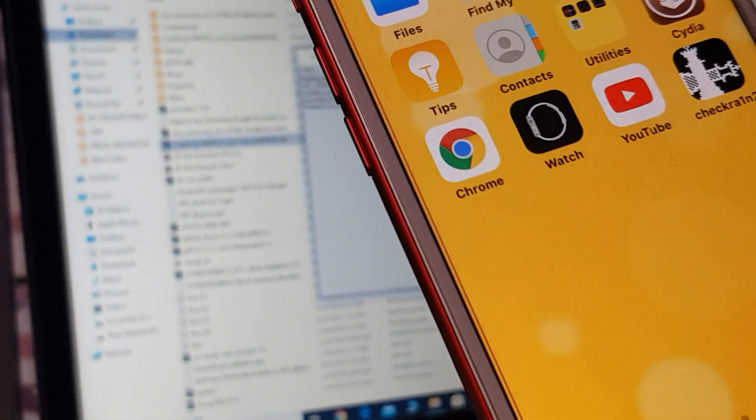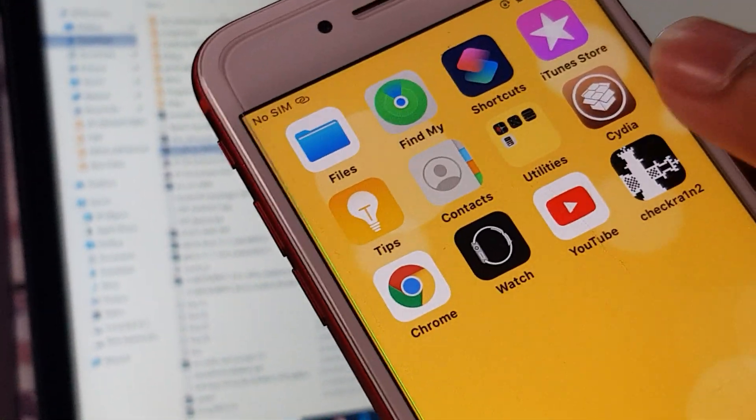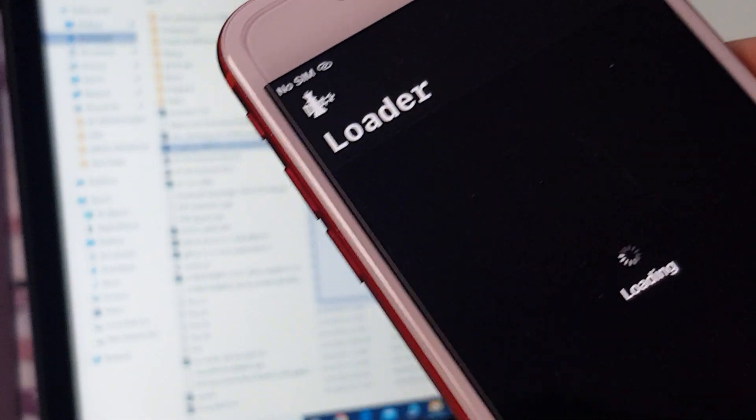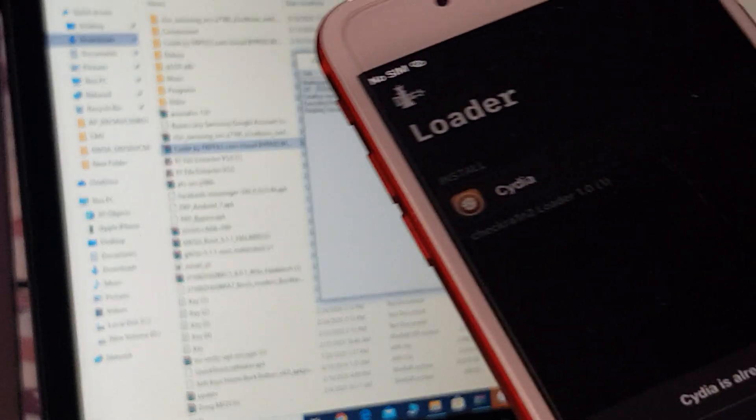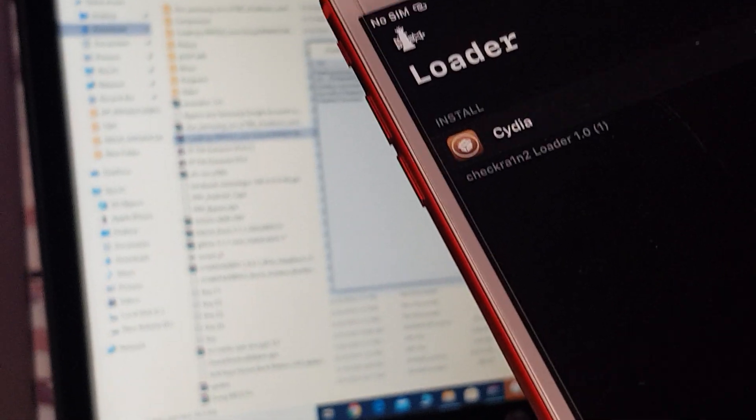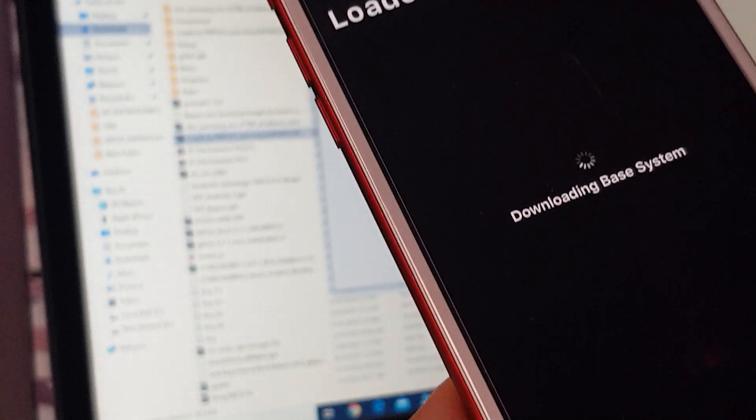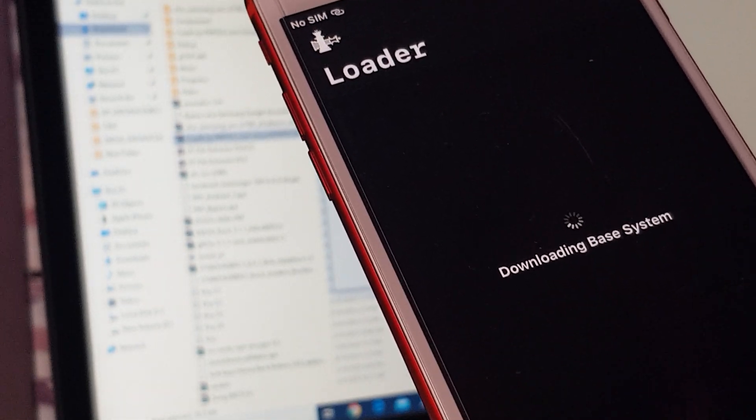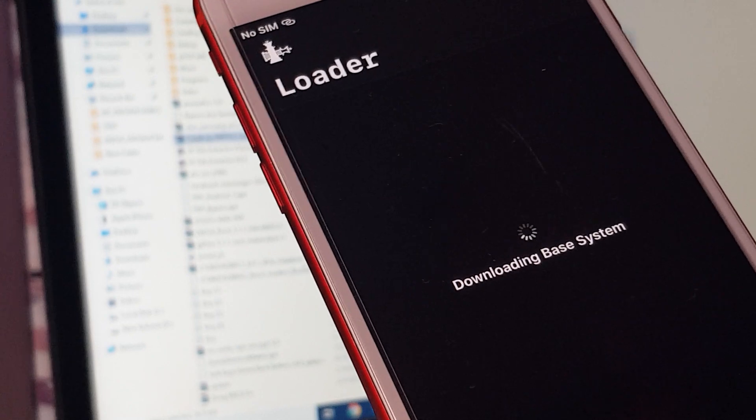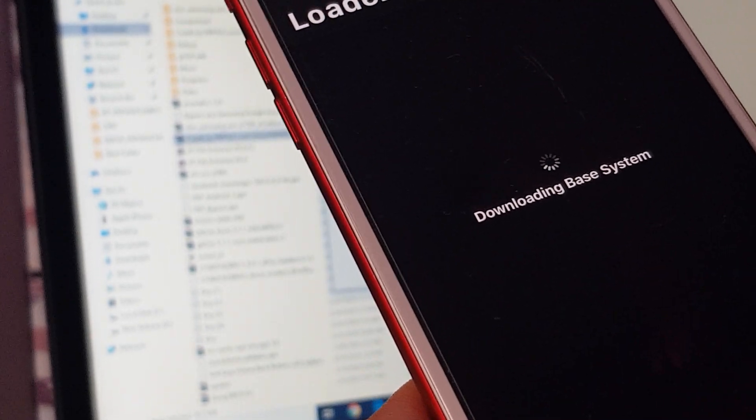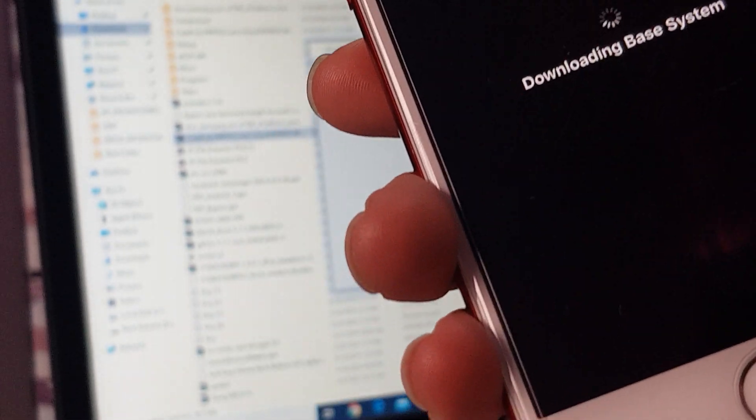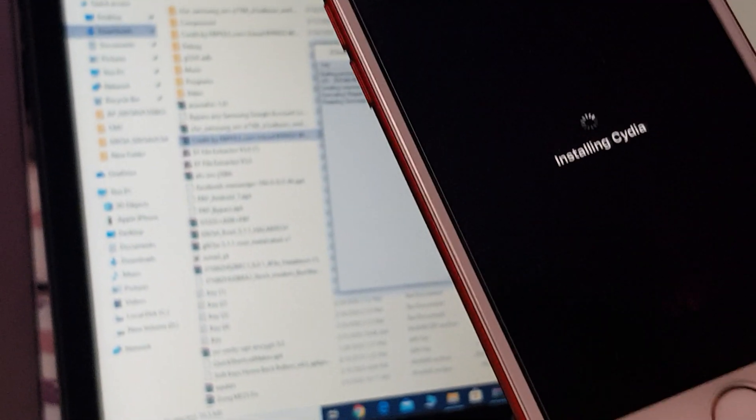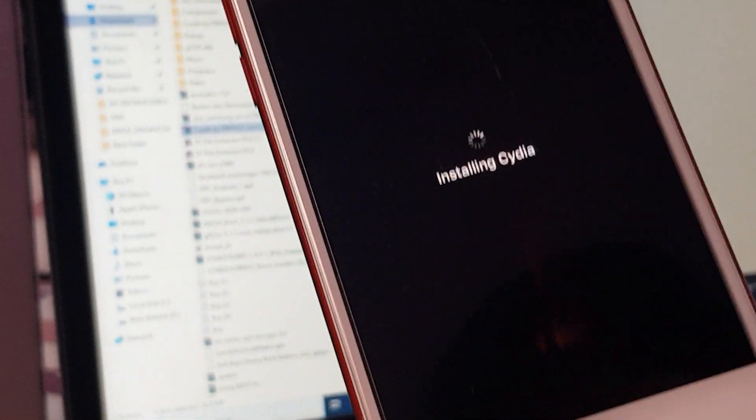We were just here when there was a problem in the network. Now open Cydia again. Check, reinstall Cydia, and start downloading the system. Just wait a few minutes to download. Now loading Cydia, installing Cydia.